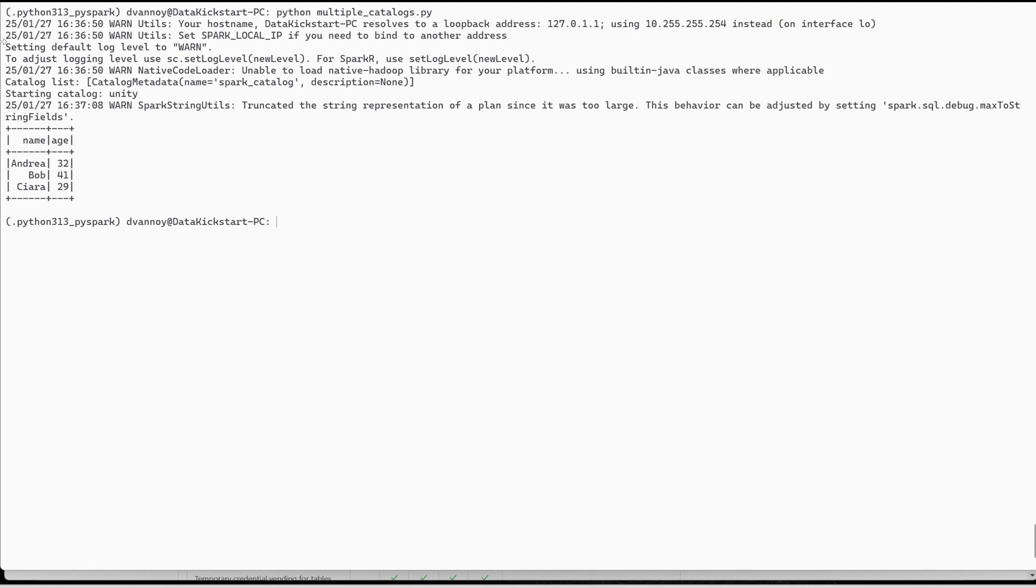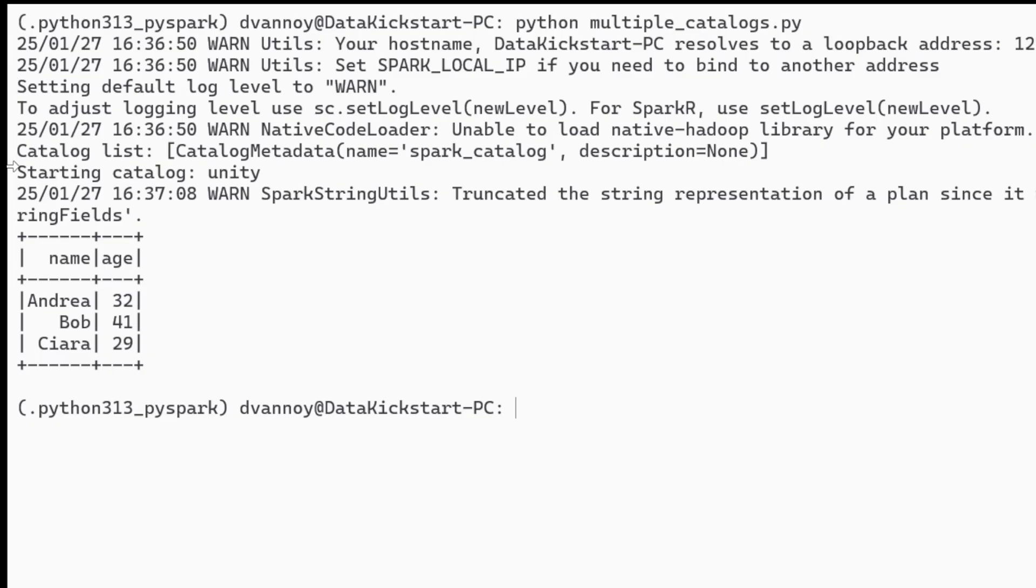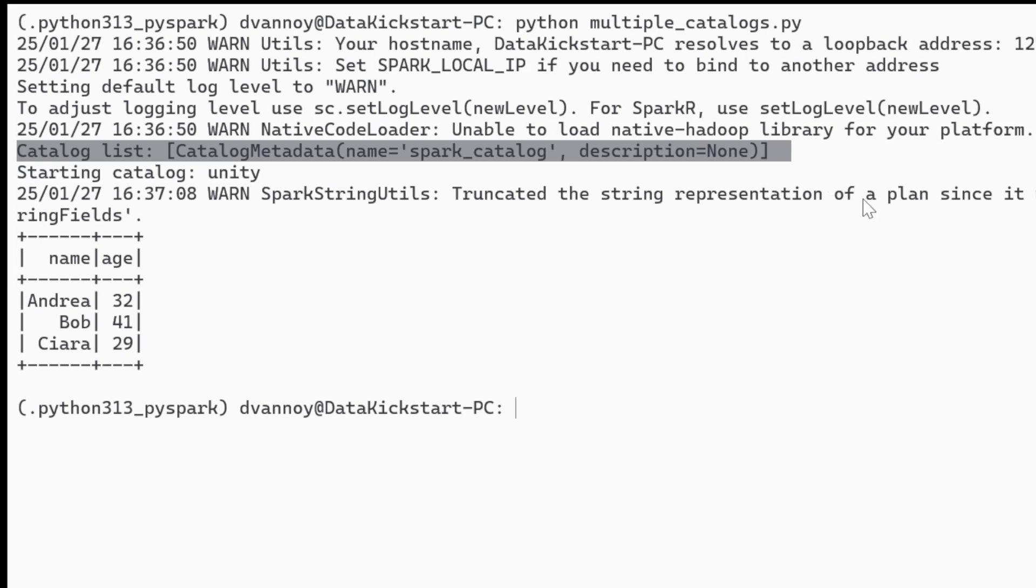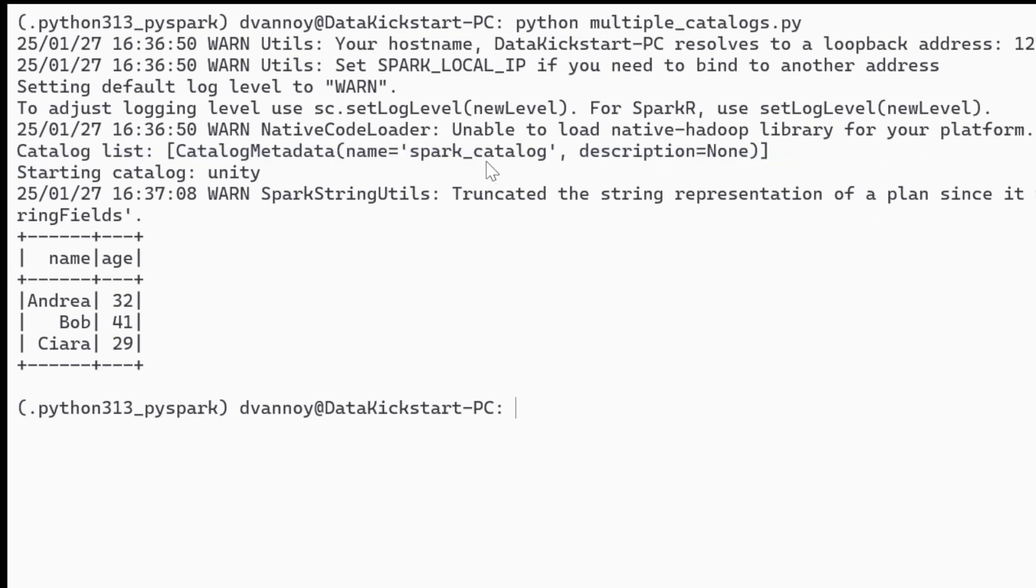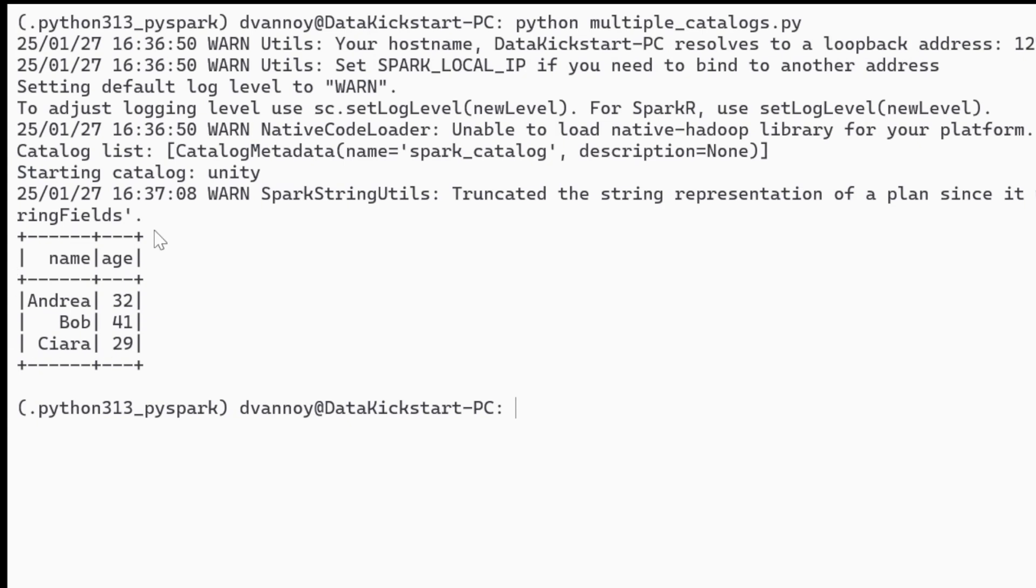So let's take a look at running a bit of Spark code that's actually going to run locally, use that local UC server, create some schemas, update some tables, and query across multiple catalogs. So a few things to note when we look at the code in a second you'll see that I print out my starting catalog list.